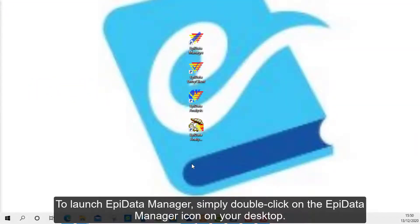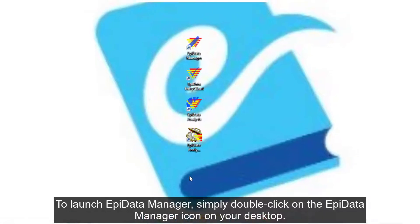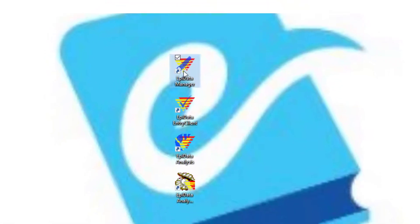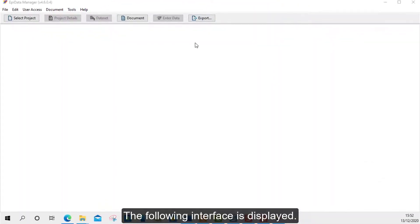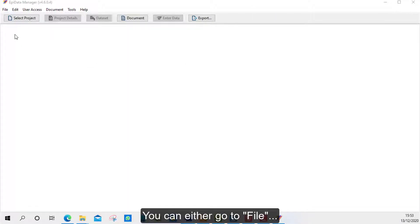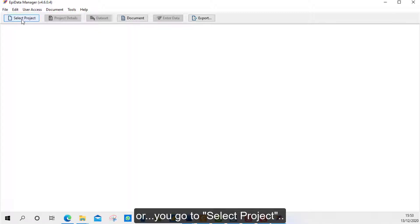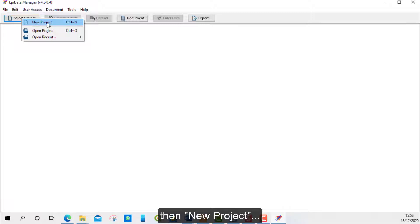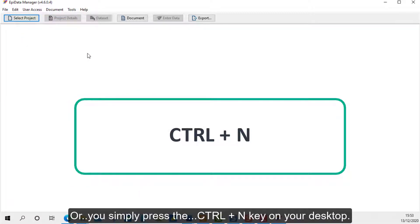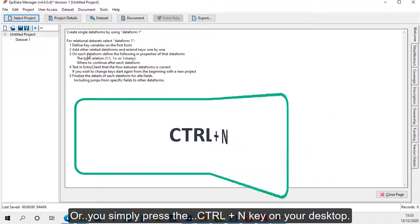To launch APData Manager, simply double-click on the APData Manager icon on your desktop. The following interface is displayed. To create a new project, you can either go to File then New Project, or go to Select Project then New Project, or simply press the Ctrl+N key on your keyboard.